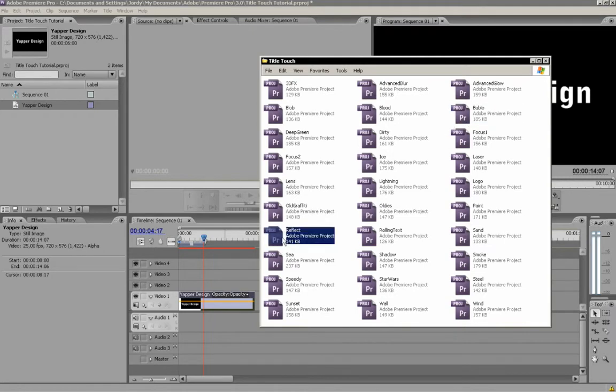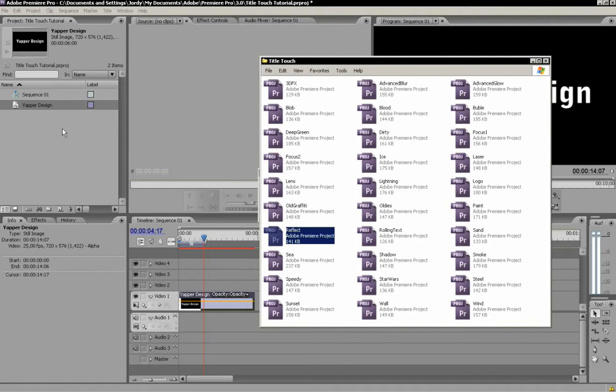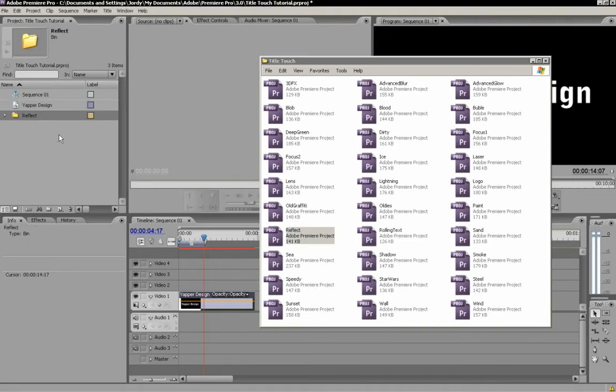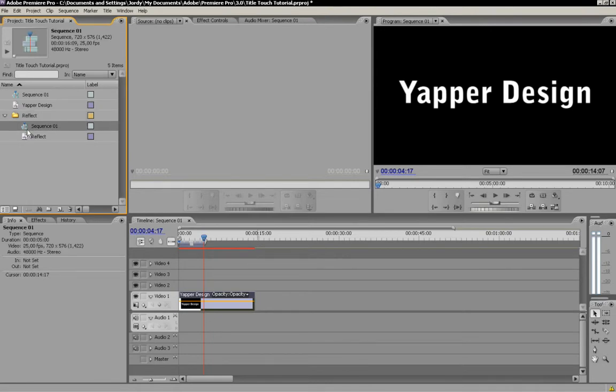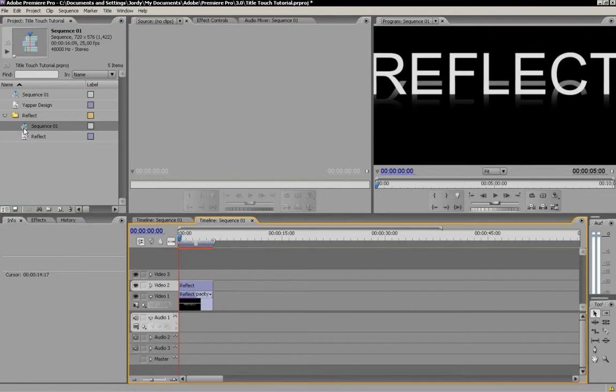No. I'm going to take Reflect. I really like this one. So, we're just going to drag it into our project panel in Premiere Pro. Once it is dragged into it, you see a little folder right here. And you can open it up with this arrow. And you'll see the sequence. Sequence 1 from Reflect. So, just double click on it.